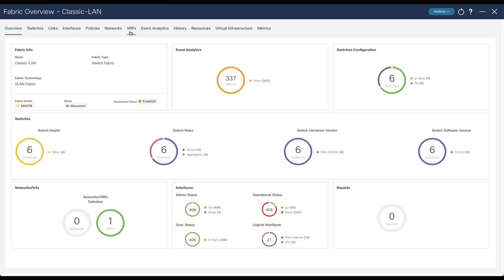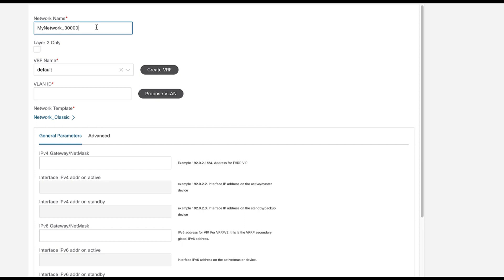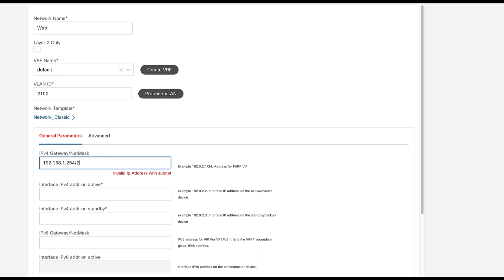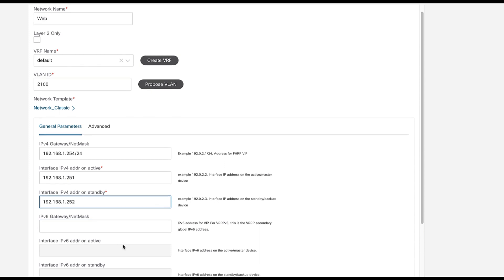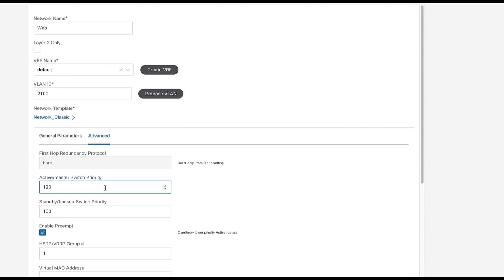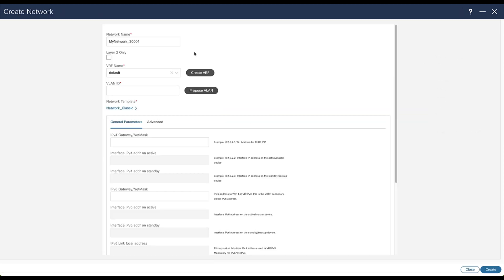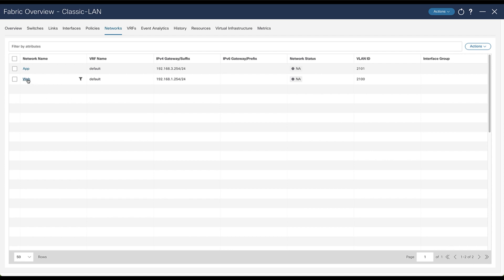From the LAN Classic, open the detail view. Currently only the default VRF exists but no network. Create a new network Web with the same VLAN ID 2100 and the same default gateway already given for the VXLAN EVPN fabric. The difference is now the active and standby IP interfaces used by the FHRP protocol. From the Advanced tab, you can see HSRP is the default protocol, but you can use VRRP if you prefer. Repeat the same action for the network App. The next step is to attach the networks.